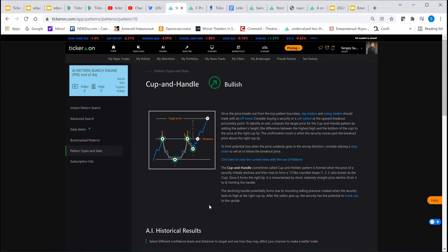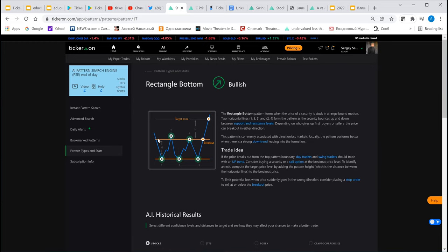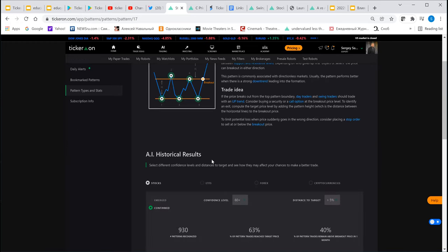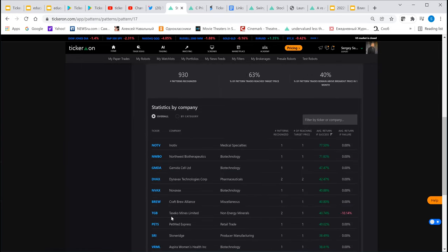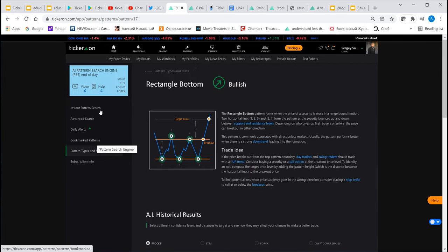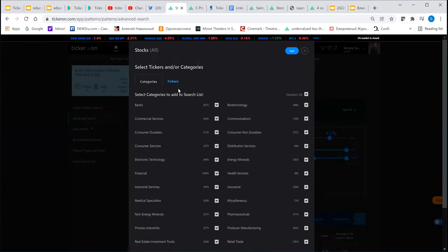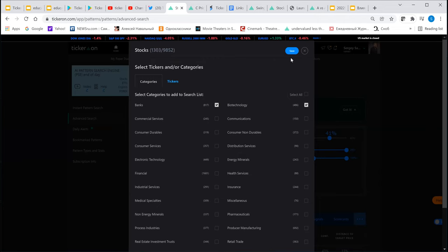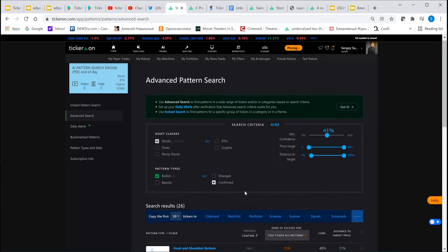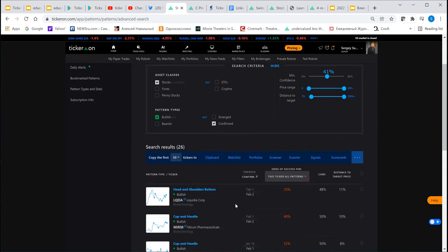We find all kinds of patterns — for instance, rectangular type patterns tracking this kind of price movement — and we provide statistical results. You can set up advanced search: for stocks including or excluding penny stocks, for a specific list or specific categories. For example, if you want only banks and biotechnology, you save that setting, and the system will find patterns only within those sectors.